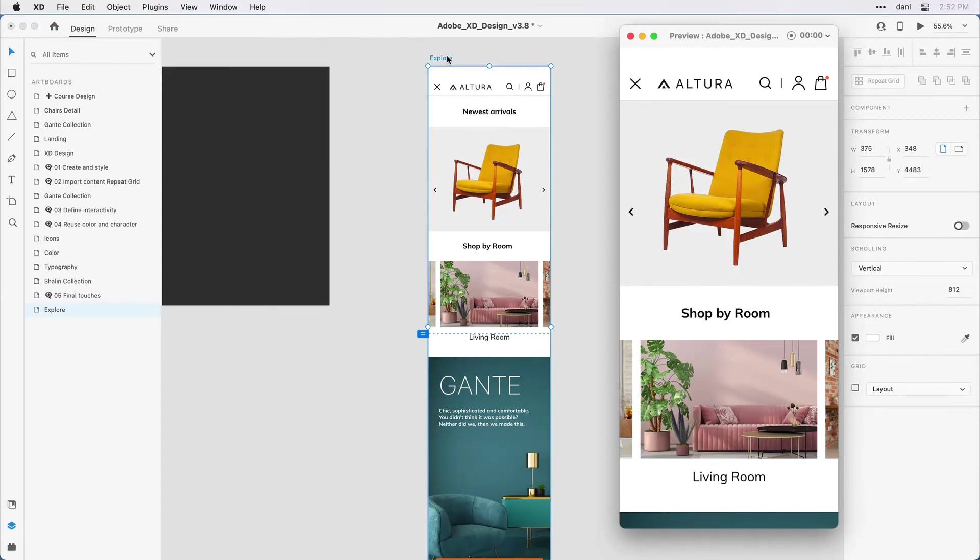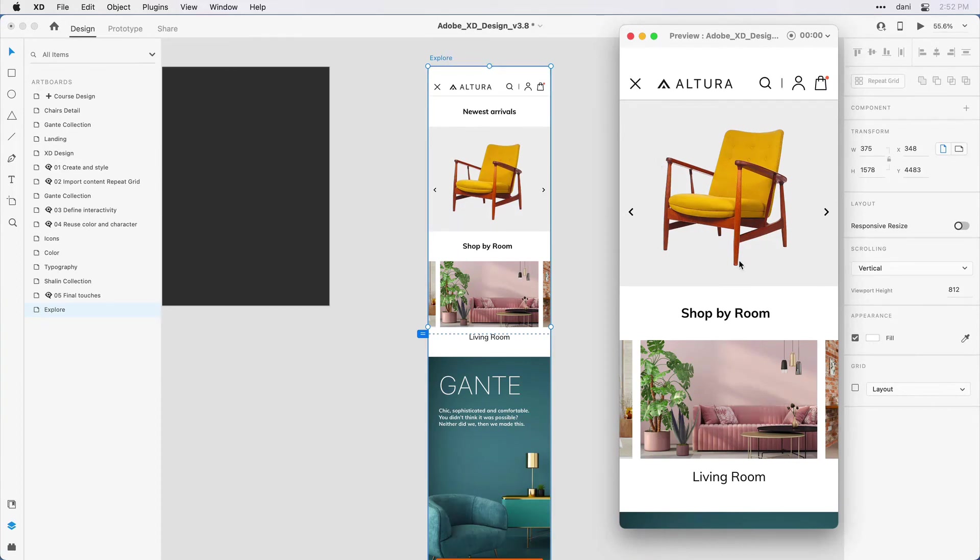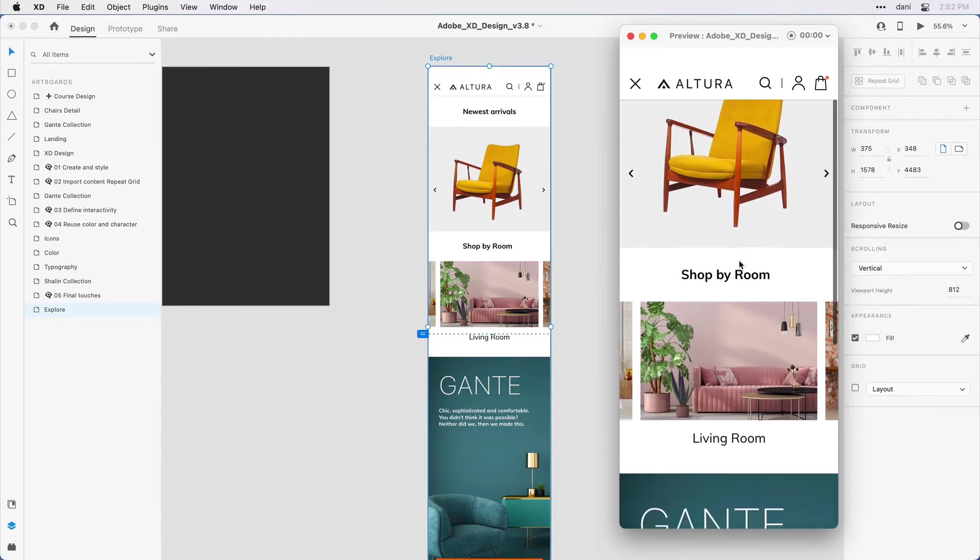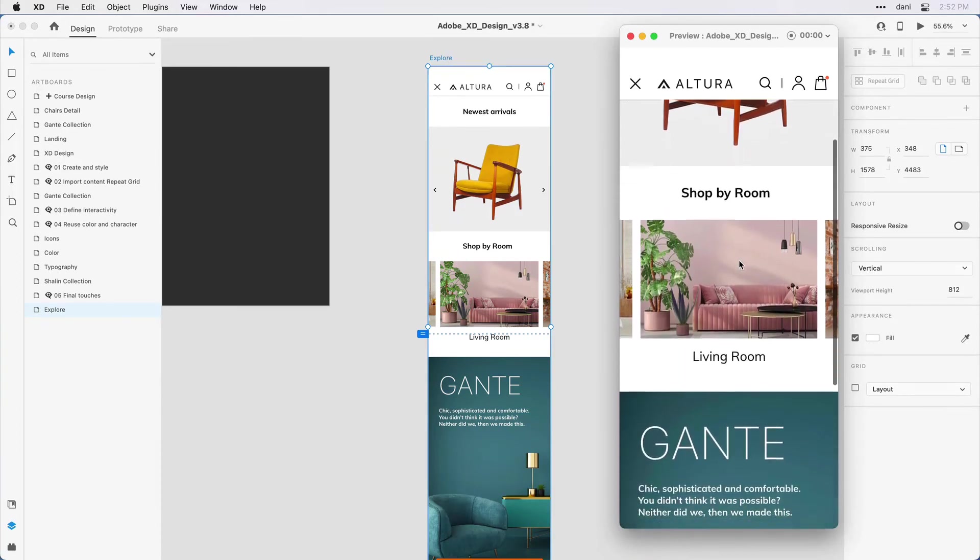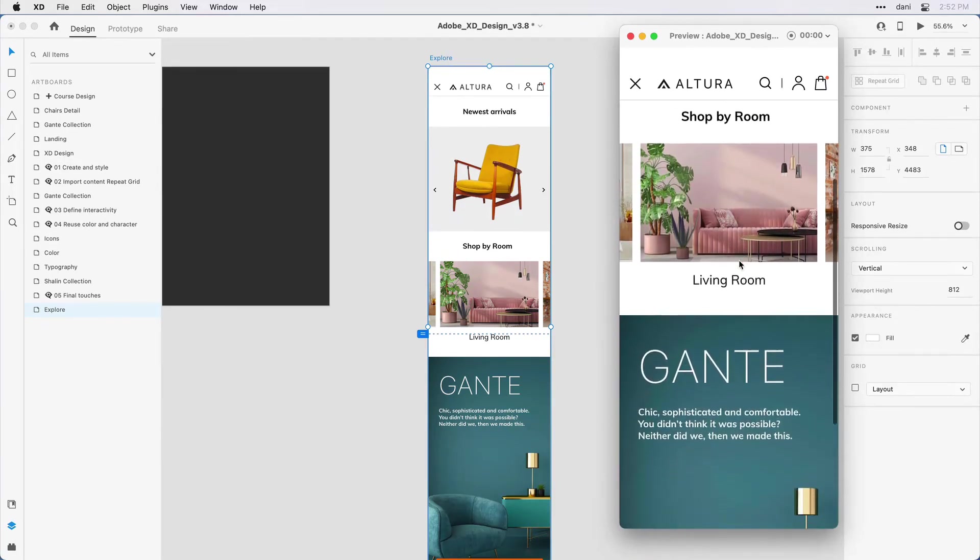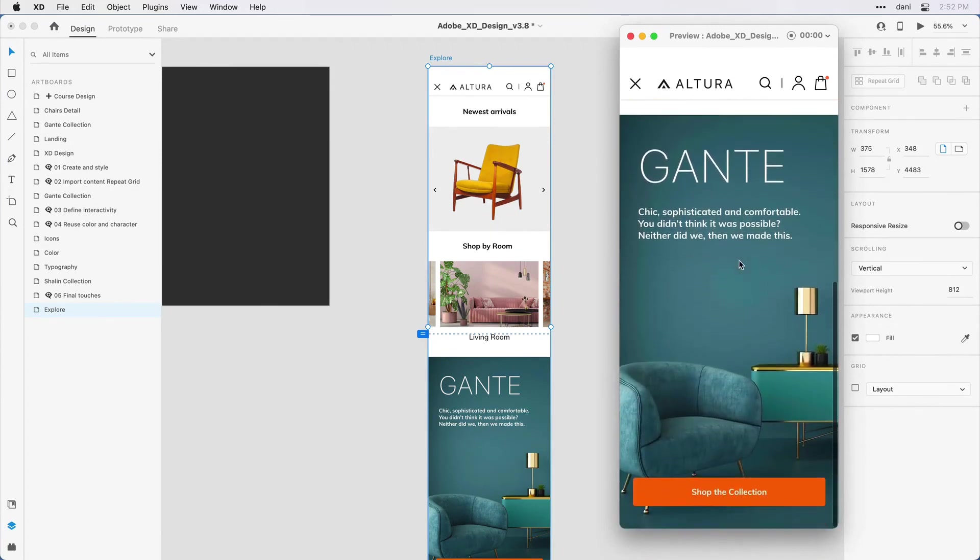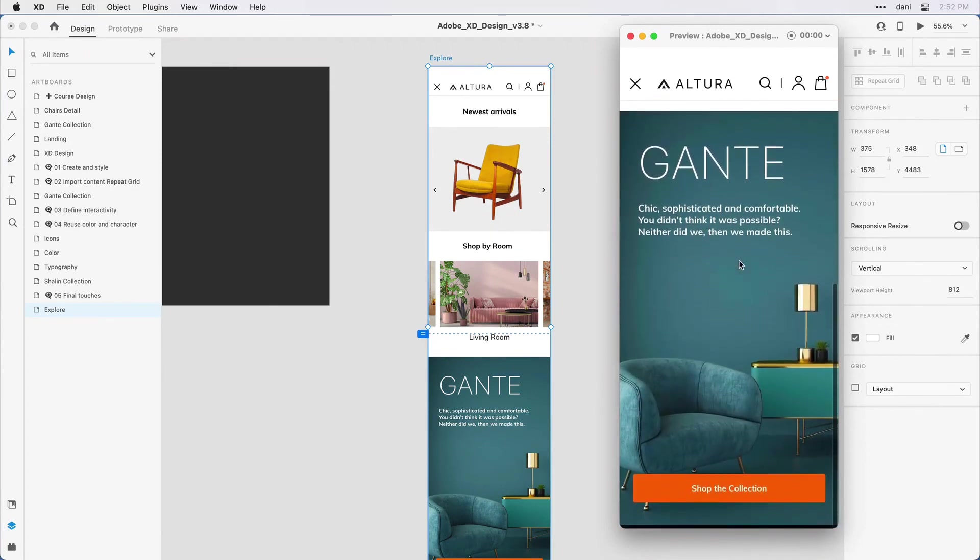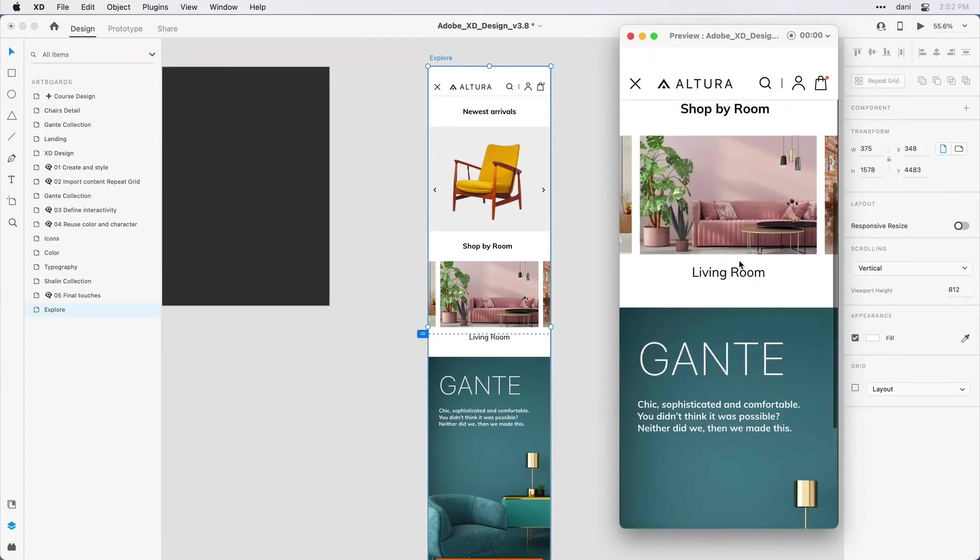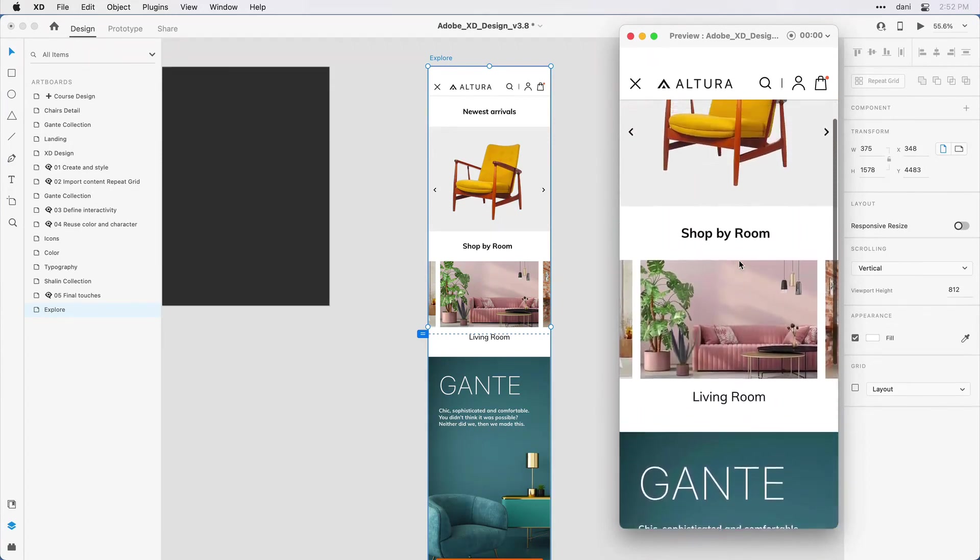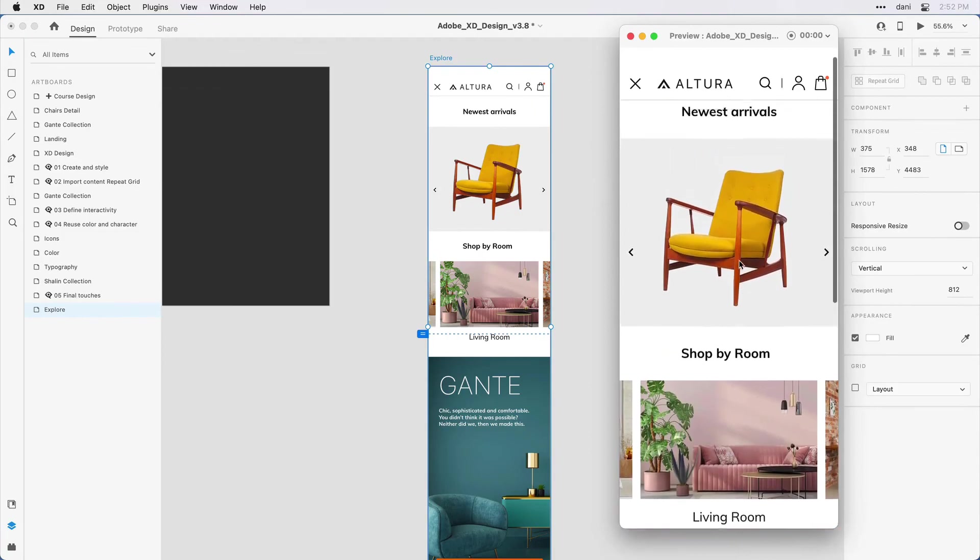On the Mac, I use command. On Windows, it would be control and hit the return key on the keyboard, which will bring up that desktop preview. With the desktop preview visible now, as I scroll down on the artboard, I'm getting the behavior that I'd like. So all of the content behind is scrolling and remaining behind my navigation.